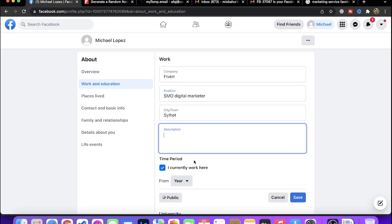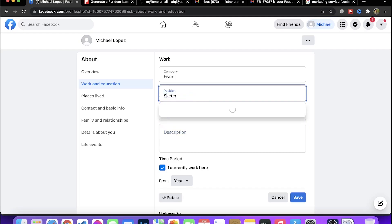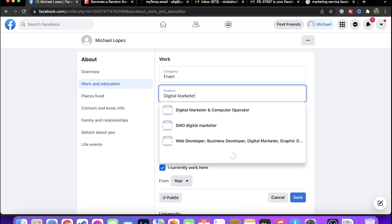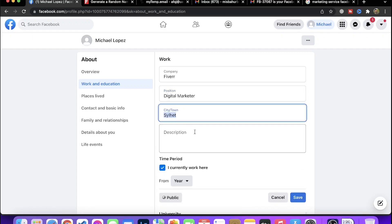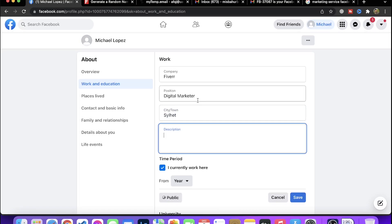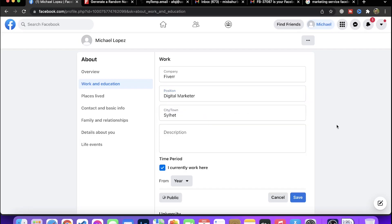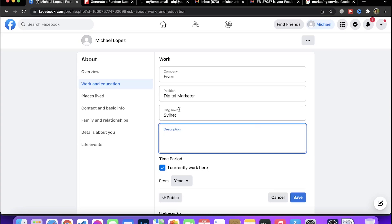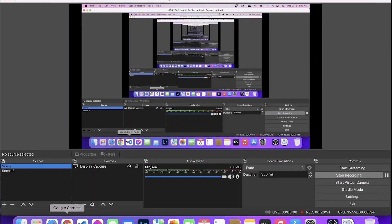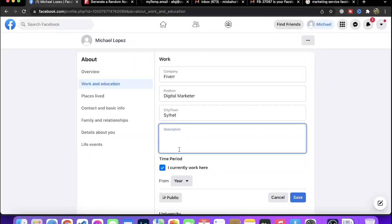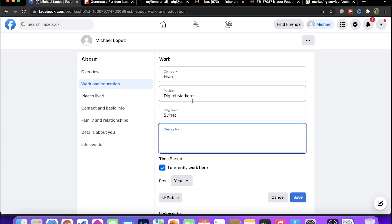The description is important. For example, on Fiverr I am an SMO digital marketer. The customer can directly see what services you provide. You can create communities and share with groups. As a marketer, you can target customers. You can do video marketing on Google and Facebook, Instagram marketing, and other services.